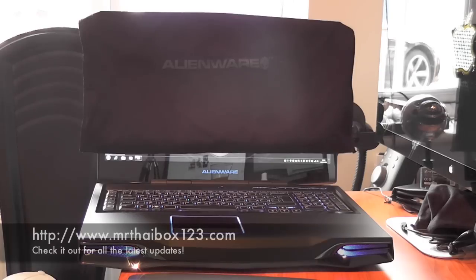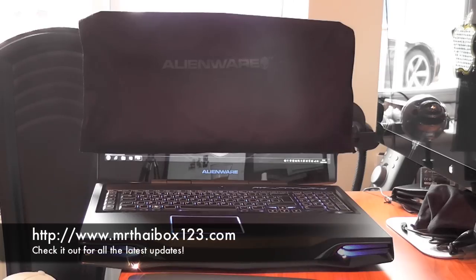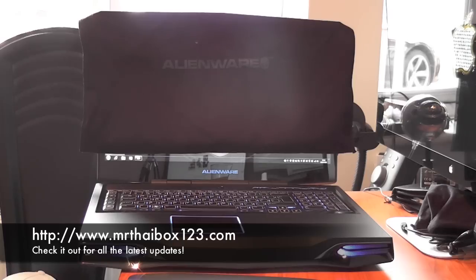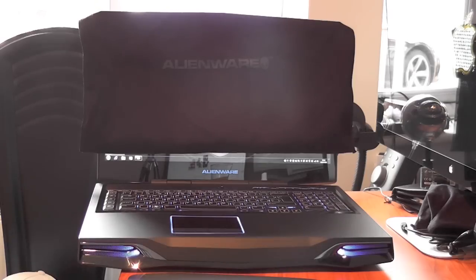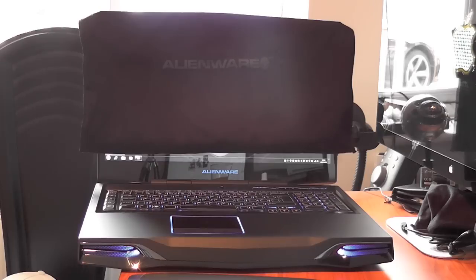What's up YouTube, how you doing? This is mr. tiebox123 and in this video I'm going to be bringing you my full review of this Alienware m18x. As a lot of you will know I had the m14x and we did an unboxing and a review on that.